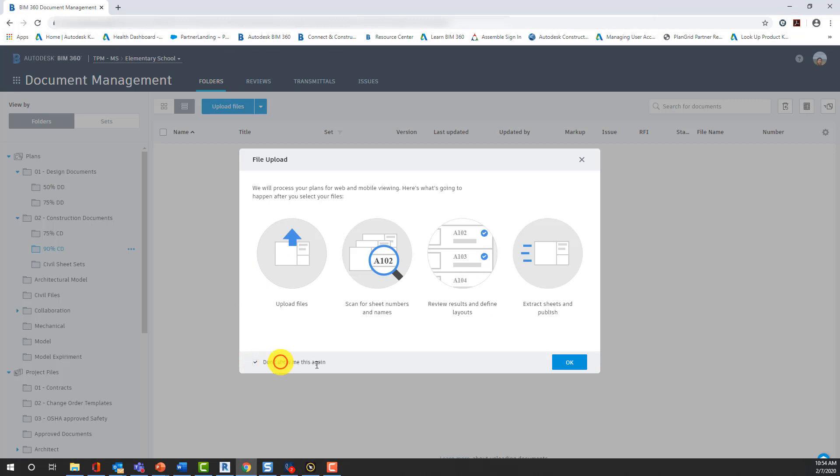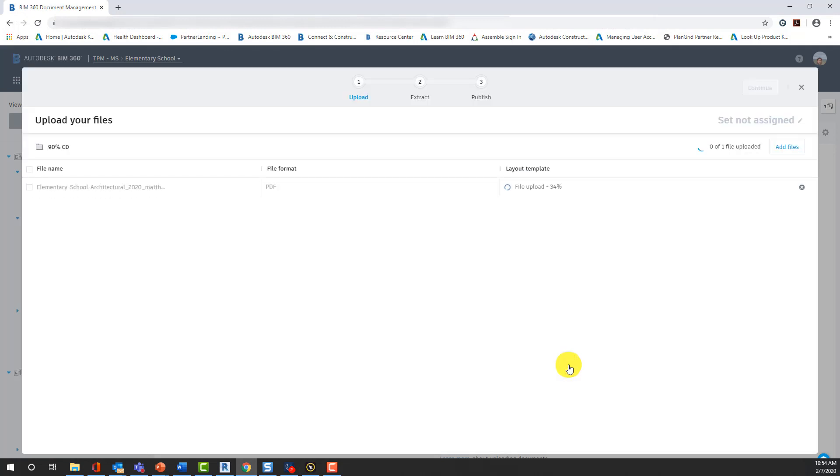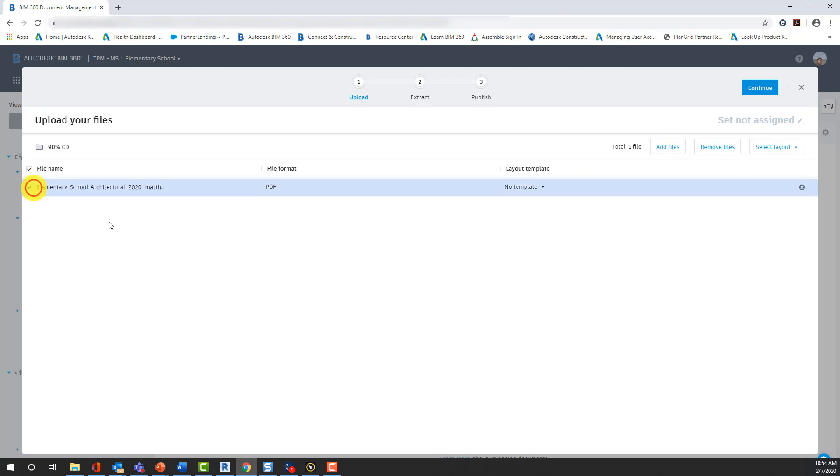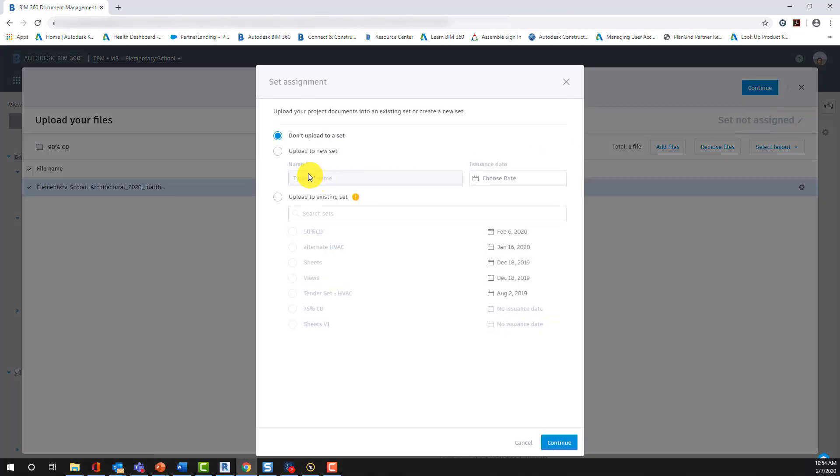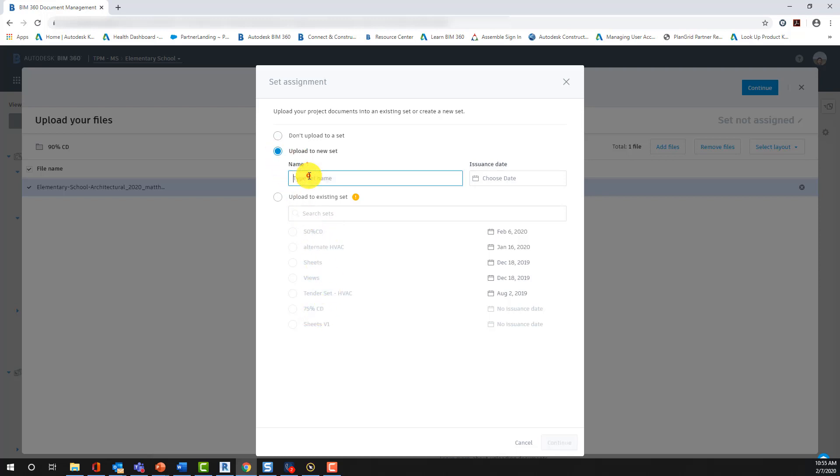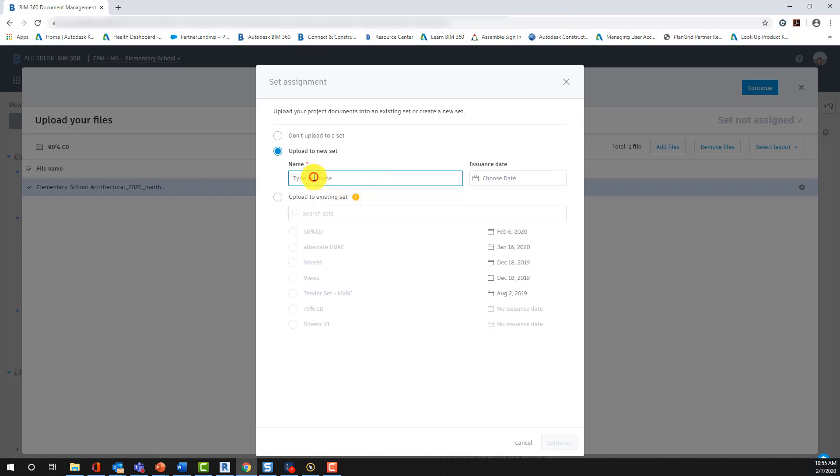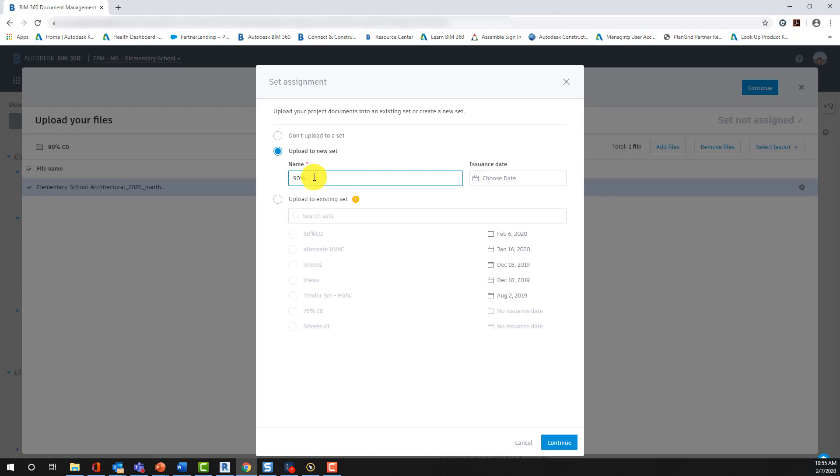So, once you've selected upload and upload the document you wish to upload, we're going to work through a few things. Initially, we're going to do no template on this example so that I can show you this process. Once you select Set Sheet Assignment, you can see there are some options where you could use an existing sheet set or upload to a new sheet set, which we're going to do. Because if you will identify, you can only have one version file name for each sheet set. So, this one we're going to call the 90% CD, since this will be a PDF document. And we will continue.